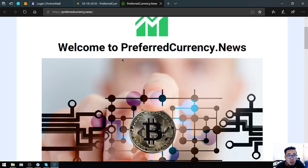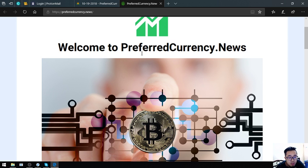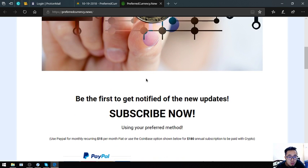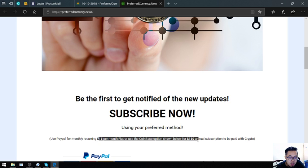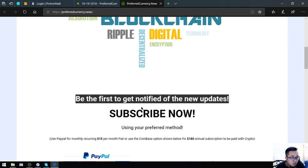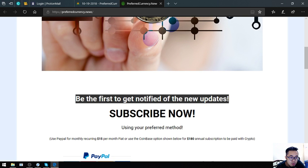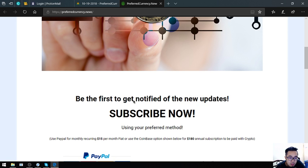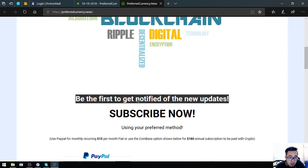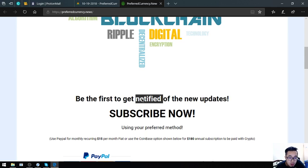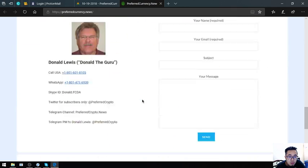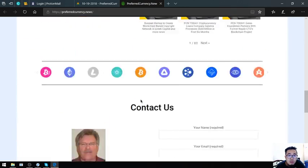This website is called PreferredCurrency.News. This is where you subscribe for $15 a month or $180 a year to get notified of the latest updates regarding cryptocurrencies and the best cryptocurrencies of the day, brought to you by Don the Guru, their publisher.